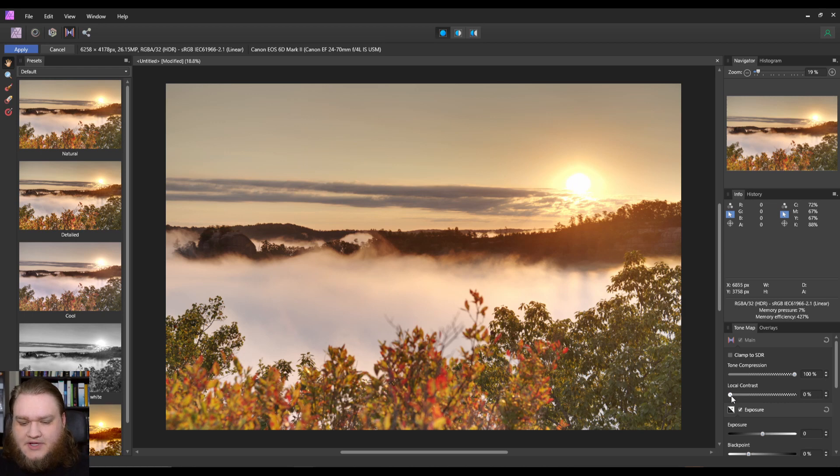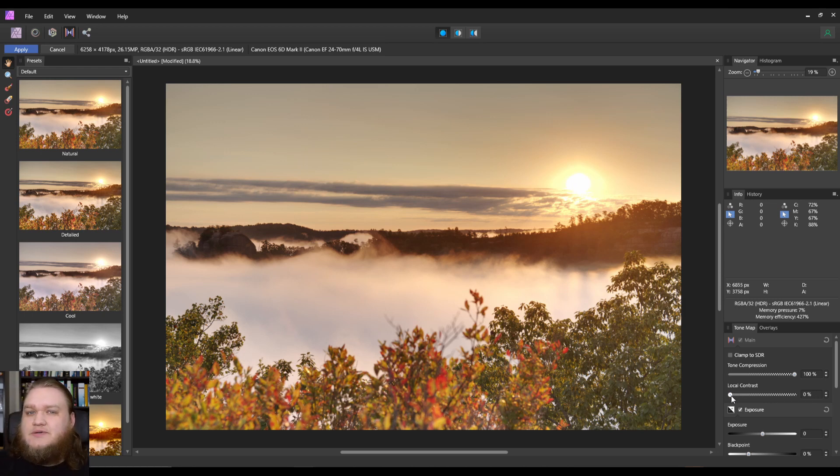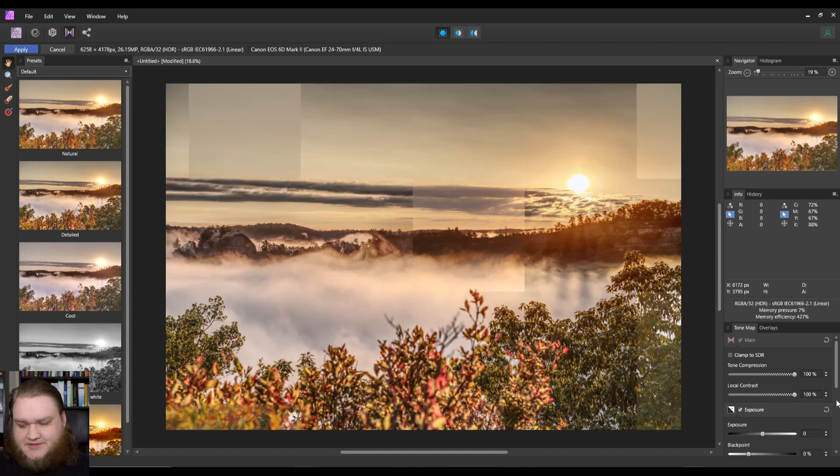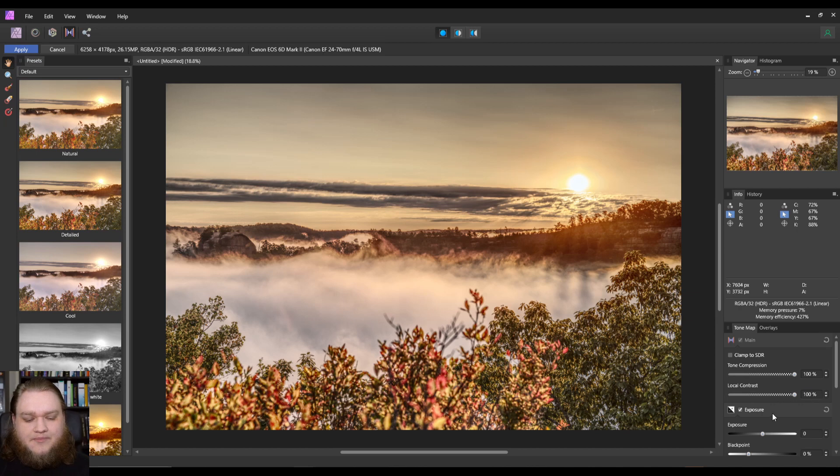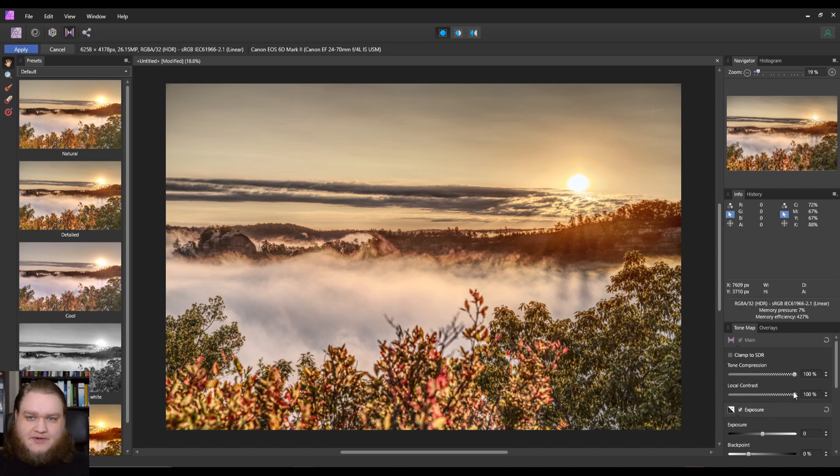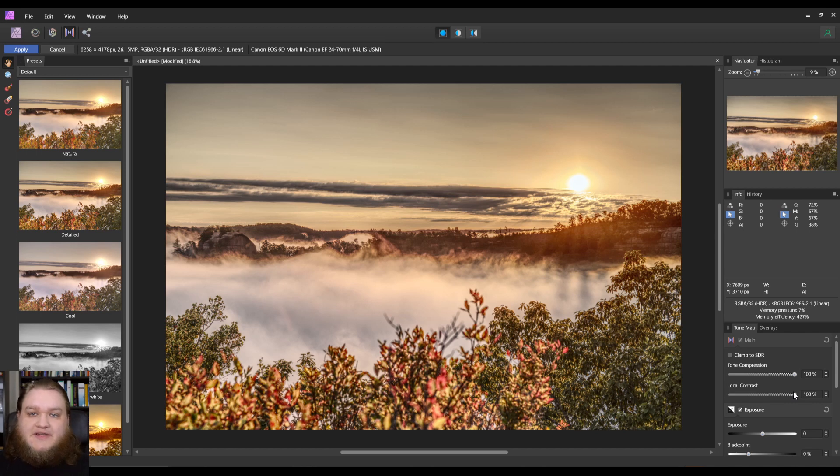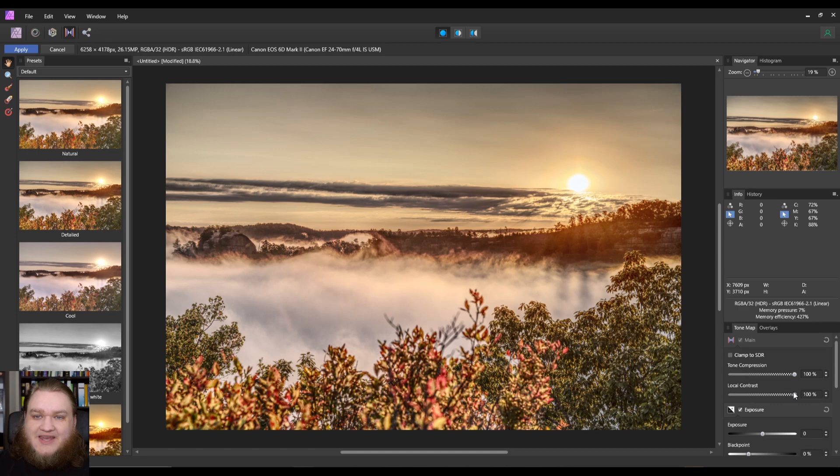So if we just slam it up to 100, everything's really crisp. Now, as with the raw develops that I've done previously, we need to take the same advice with an HDR merge, which is anything we do in the tone mapping now might not be changeable.